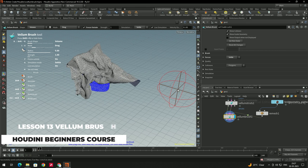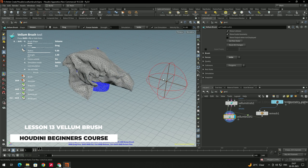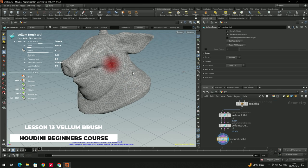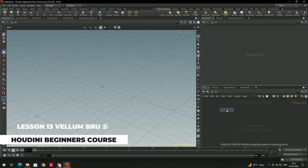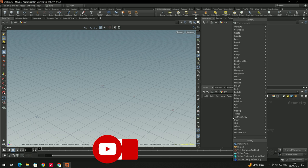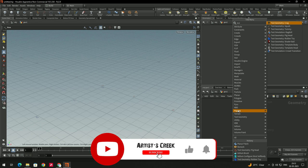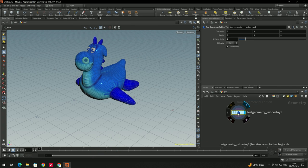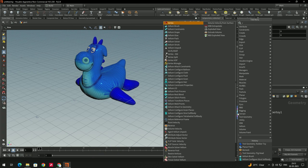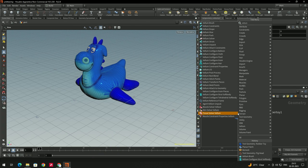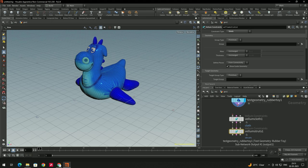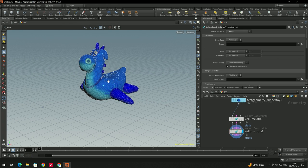Welcome back. In this video we are going to see how to use the Vellum Brush. First we will take a Geometry node and inside that we will take any test object — I will take the test rubber toy. For this we need a node called Vellum Configure Soft Body and connect it.